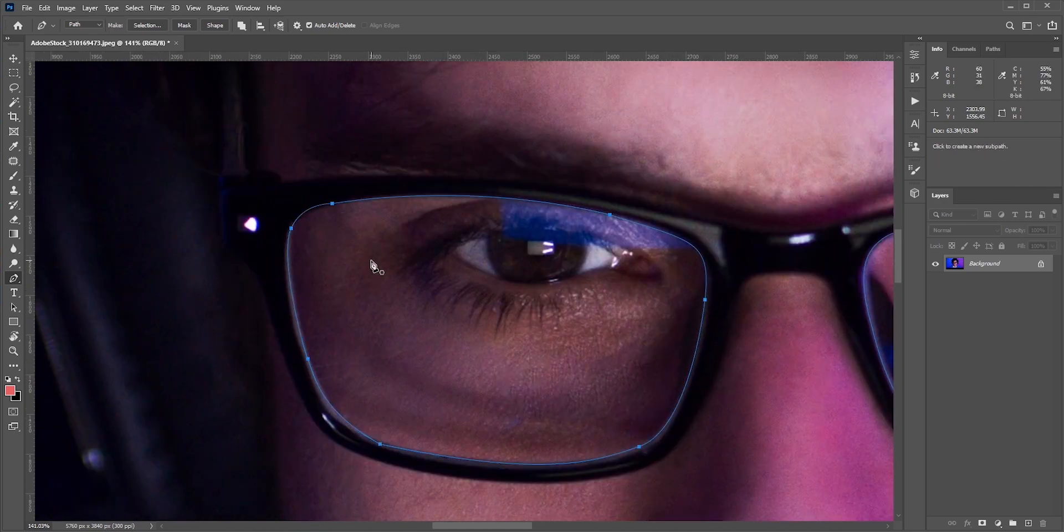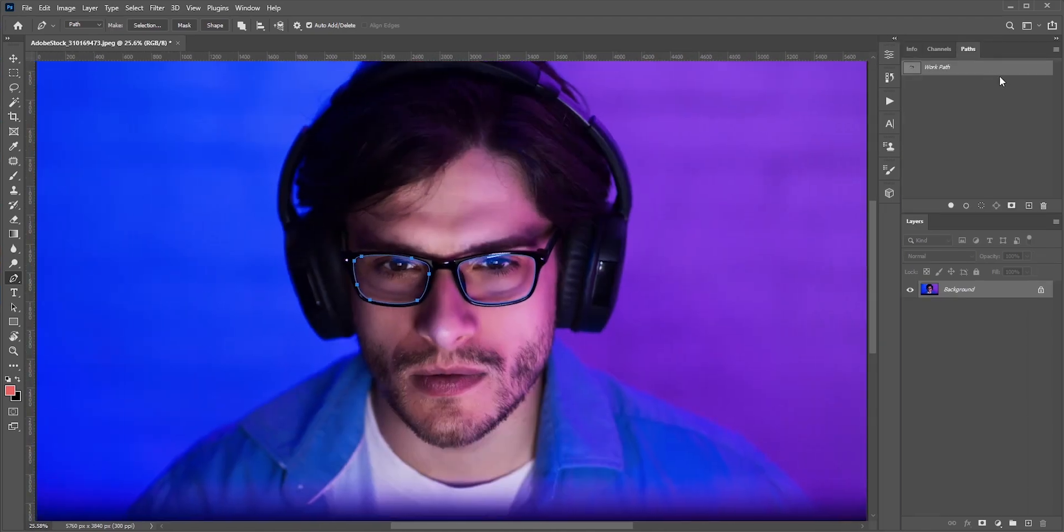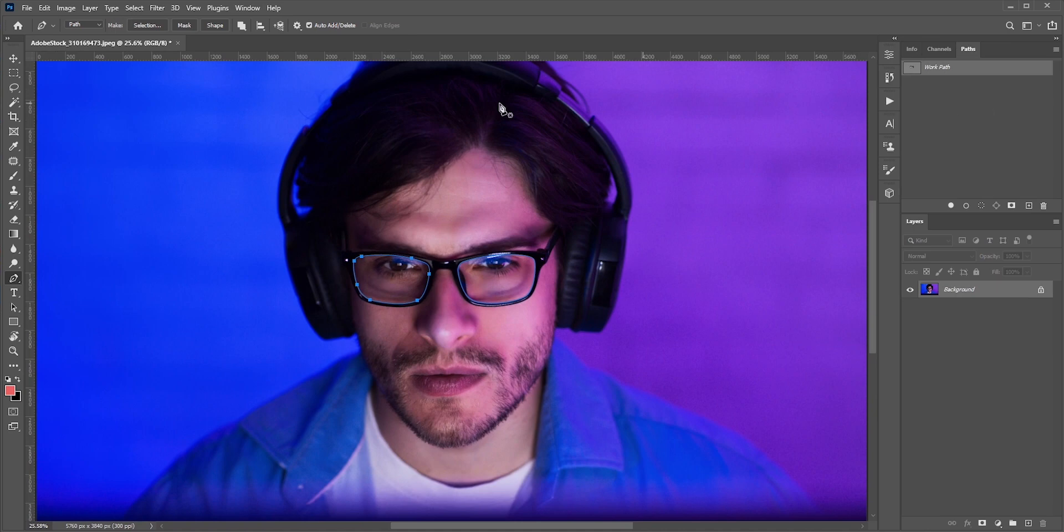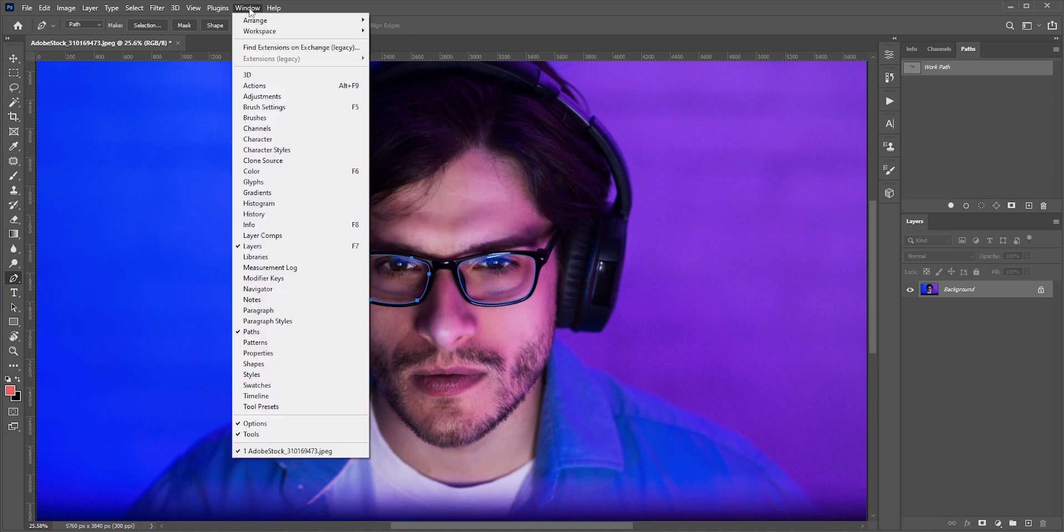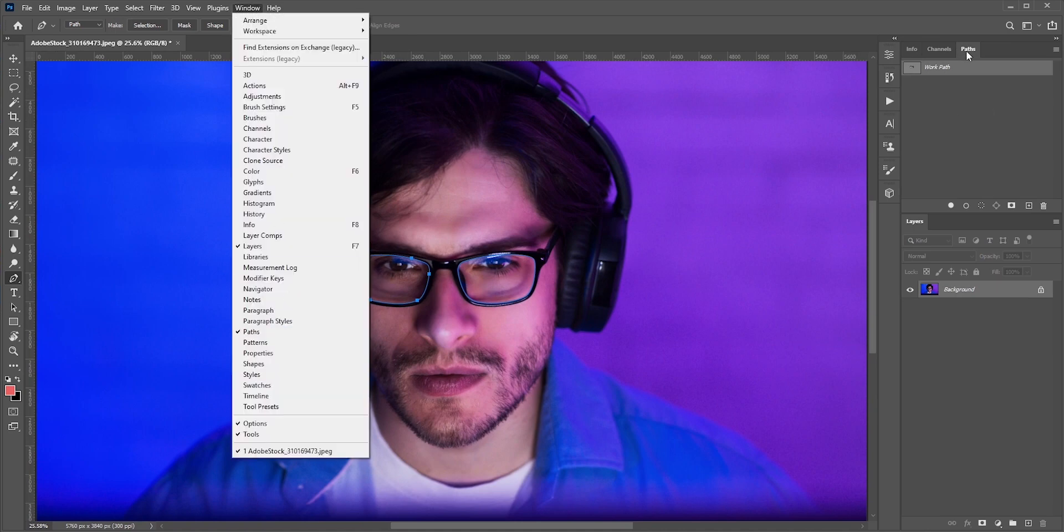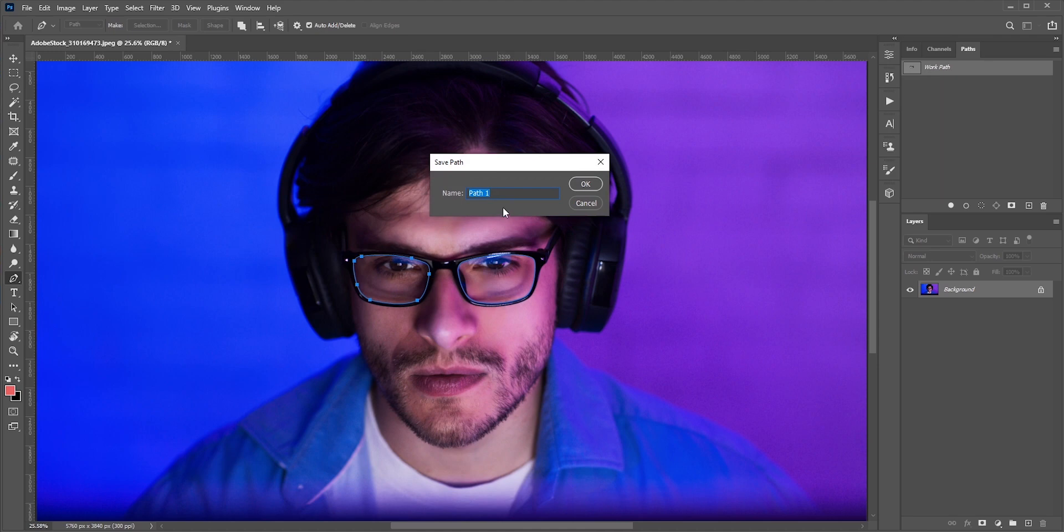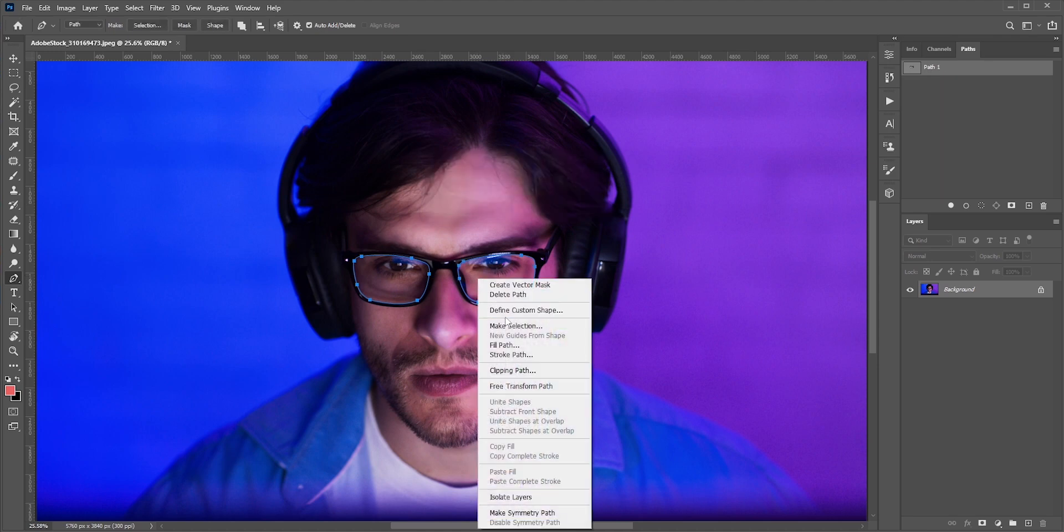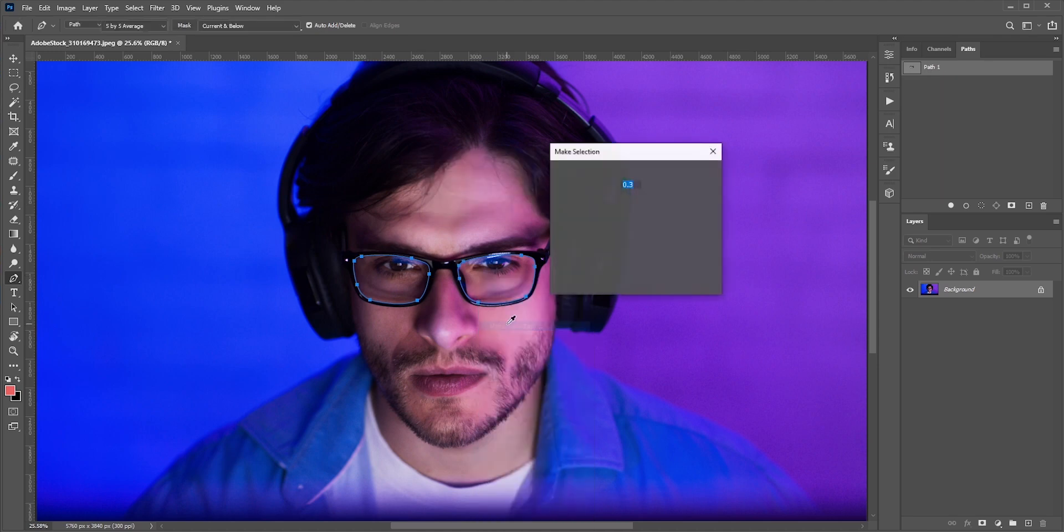Once you are done with the pen tool, then go to path. I placed the path tool here, but you can find it in window, path. You can name it anything to save it. Now right click and make a selection.